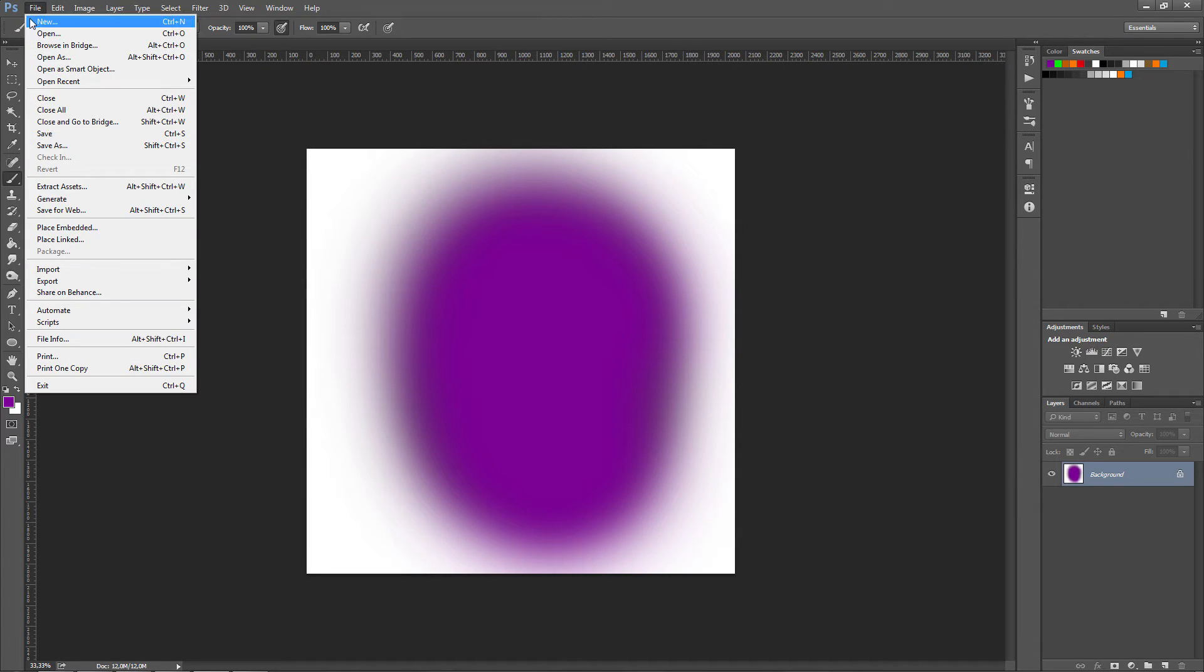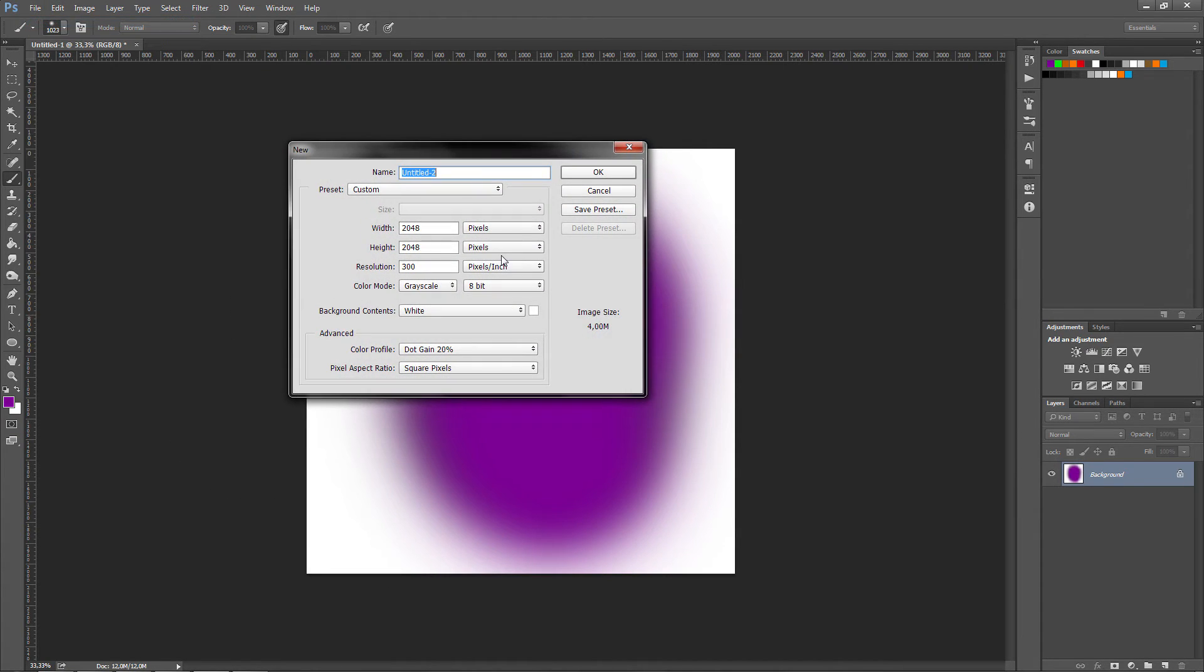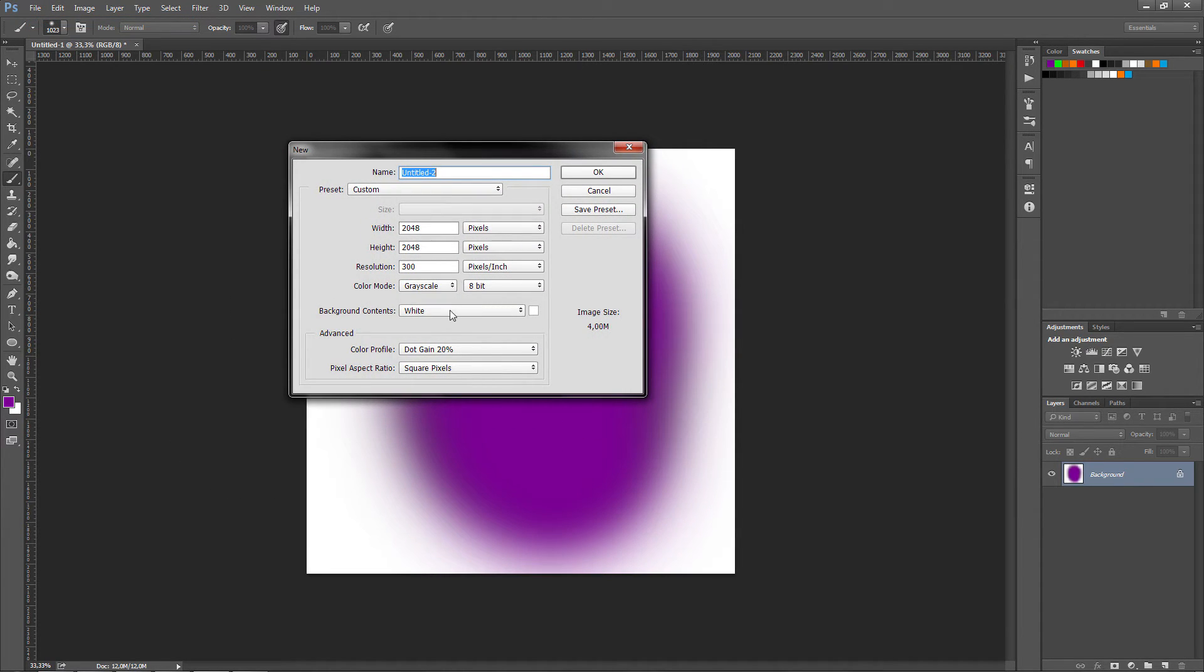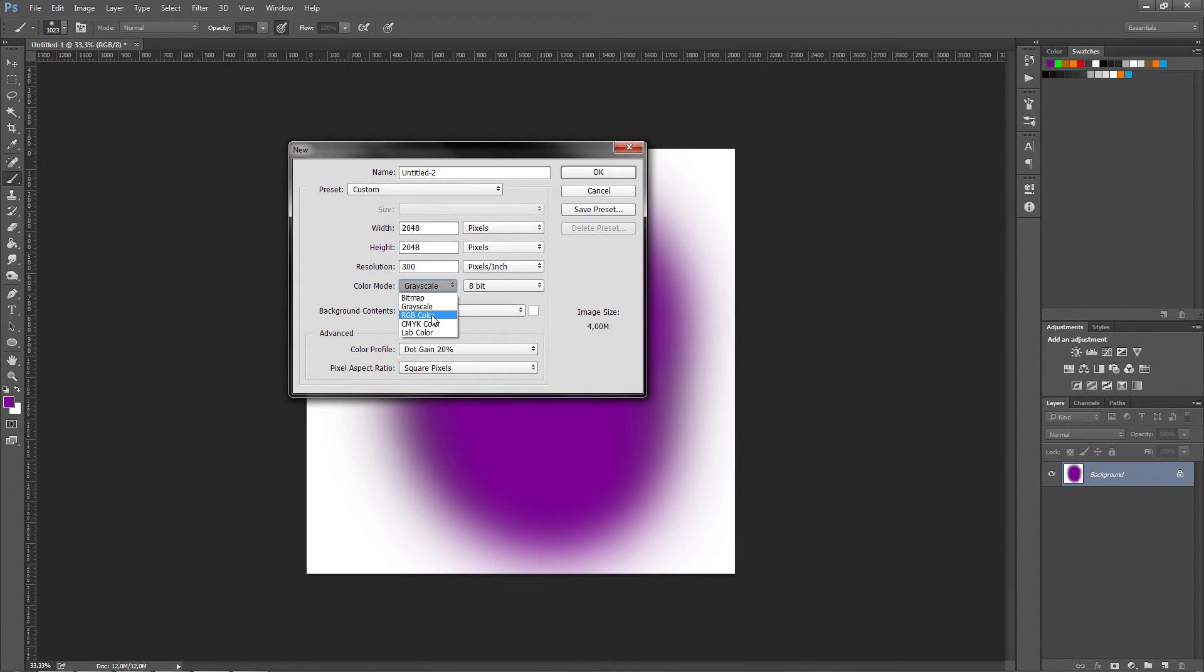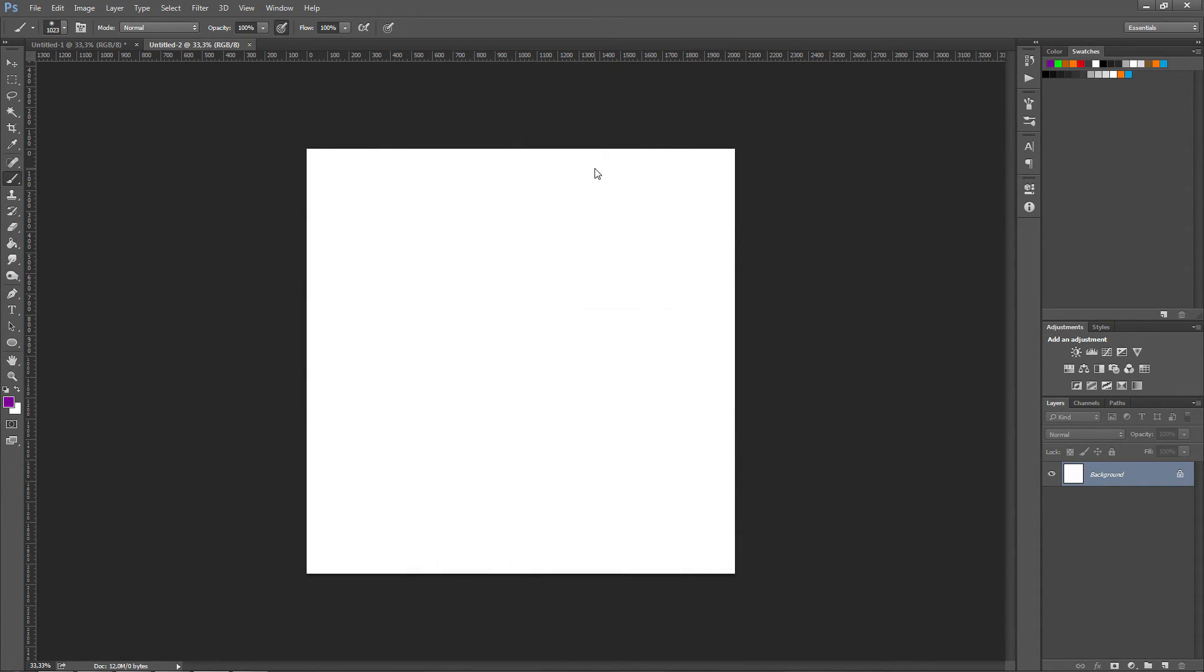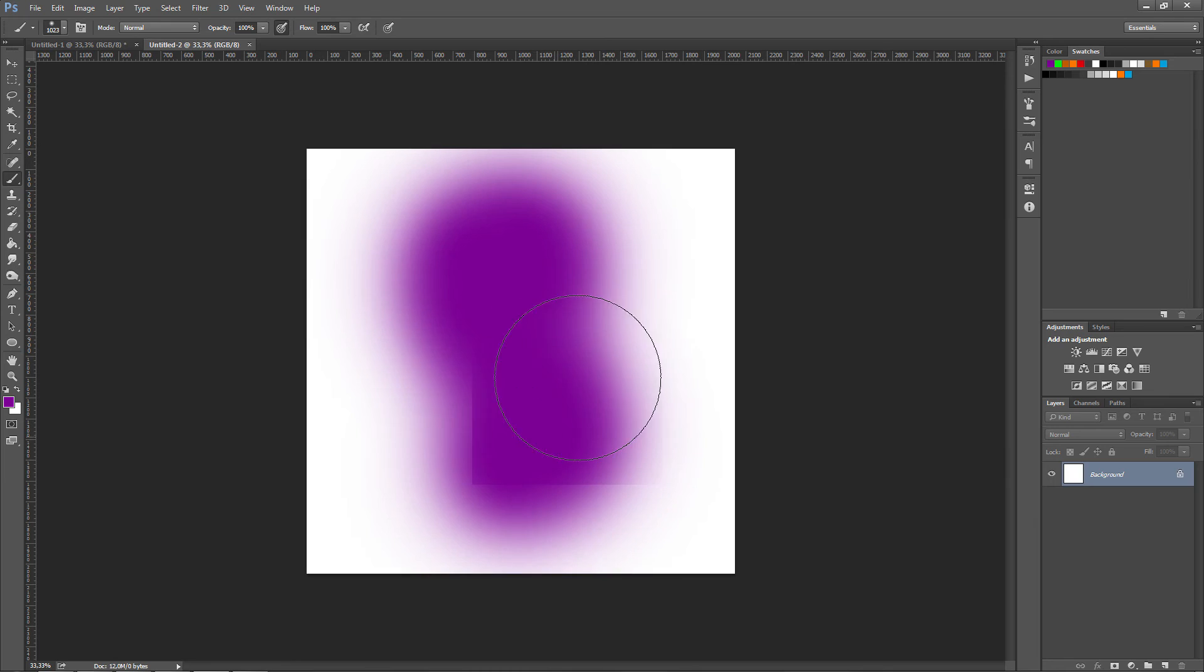You can also do this by going into new and make a new image, and you can then go to color mode right here and change this to RGB color. And now it should work.